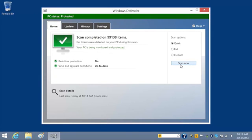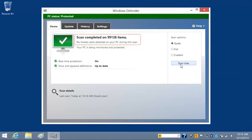In this case, you see a number of items scanned and the message, No threats detected on your PC during the scan. If Windows Defender detects harmful software, the software names would appear in this window.